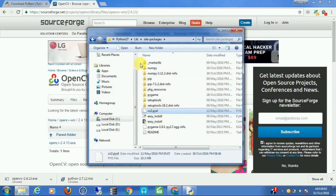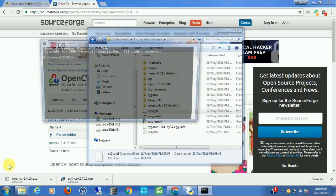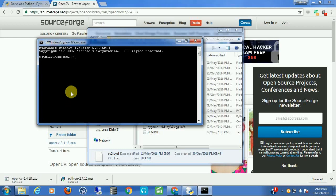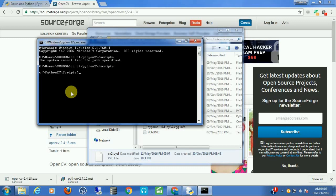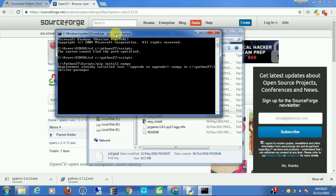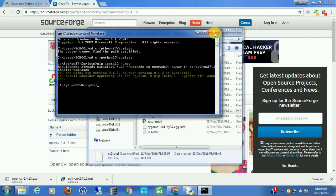Now that you have OpenCV ready, the one thing that is left is you need the numpy module for OpenCV to run. To do that, open command prompt and type: cd C:/Python27/Scripts, then hit enter and type pip install numpy. This will automatically install numpy in your current Python installation.